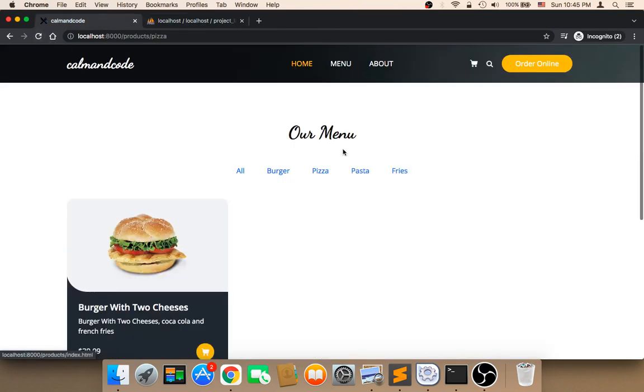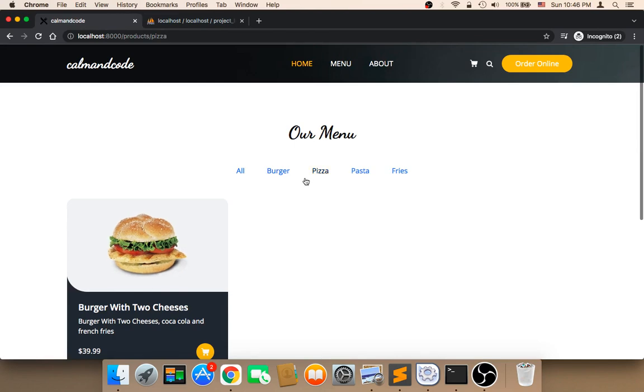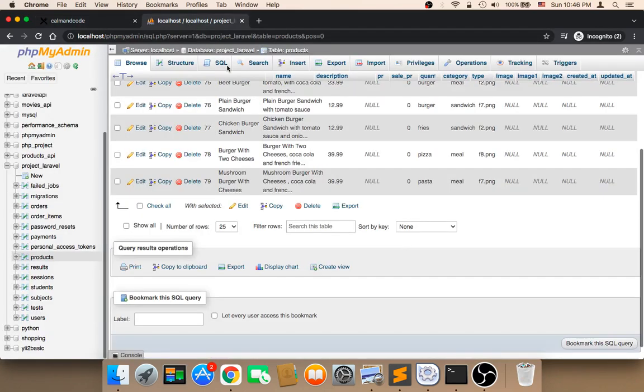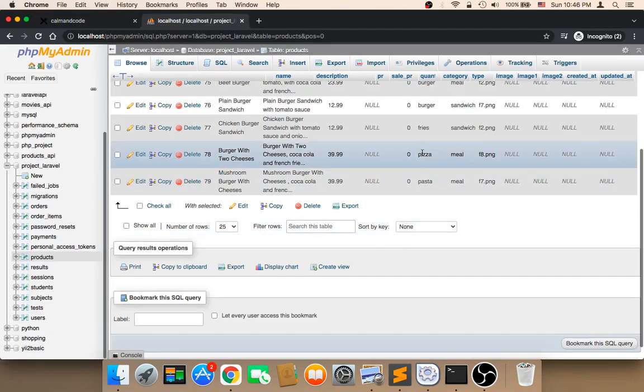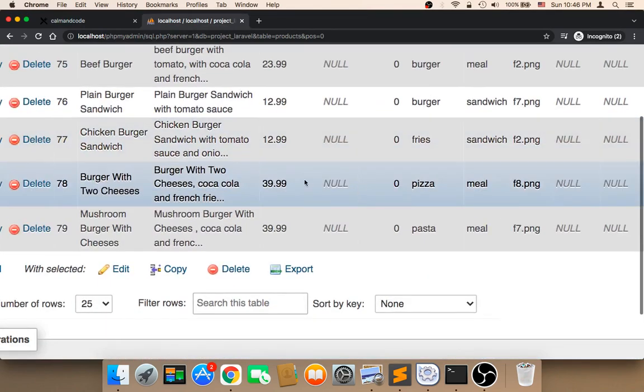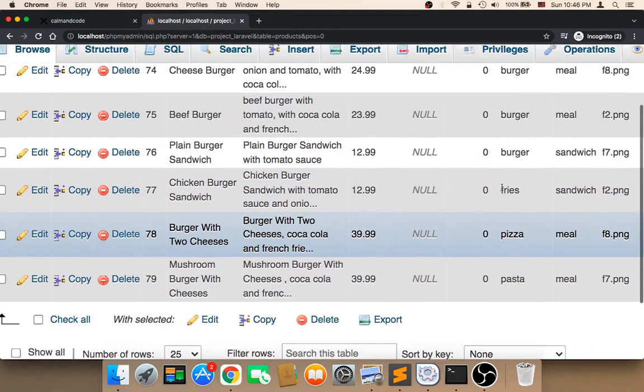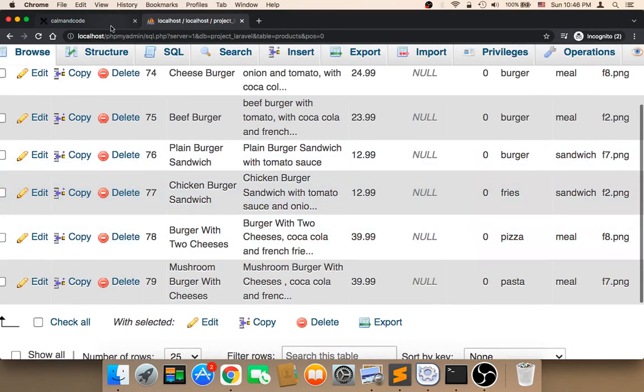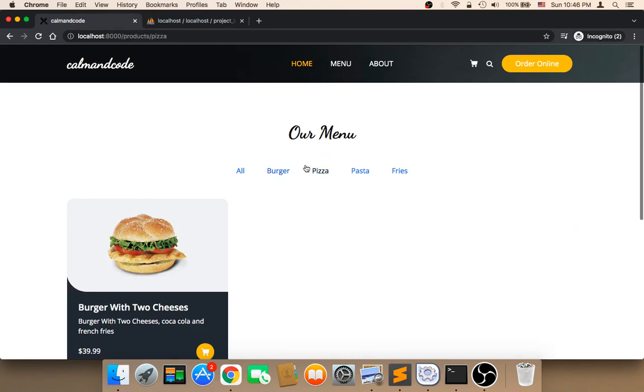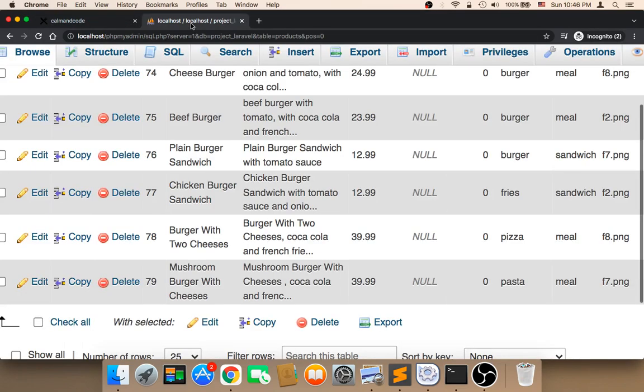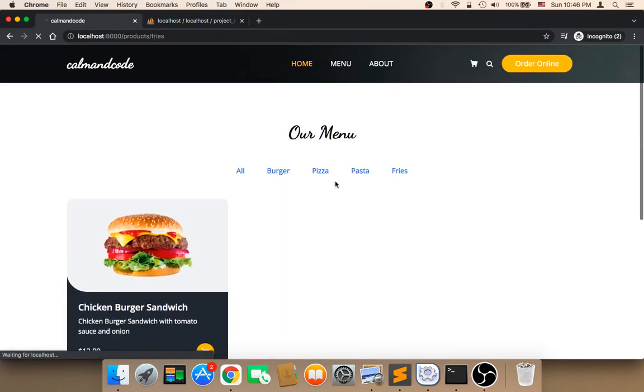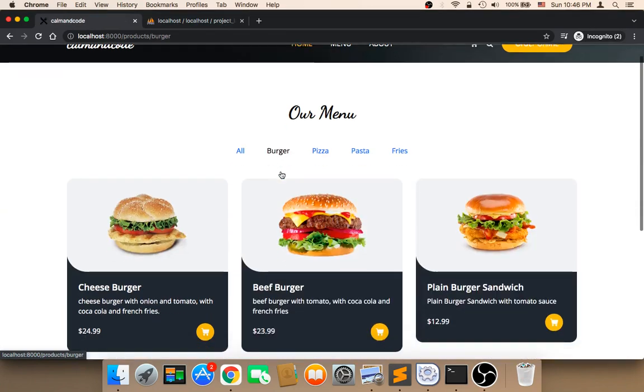So, if I click on pizza, I'm going to get only one meal, which is, of course, this is not pizza, but just for testing. I have only one meal now in my database that is categorized under the pizza. If I click on pasta, I also have one meal that is categorized as a pasta meal. We also have, for the fries, we only have one meal. For burger, we have three meals.